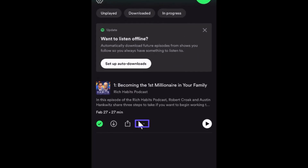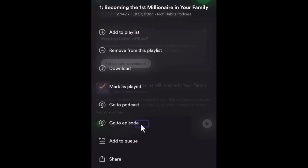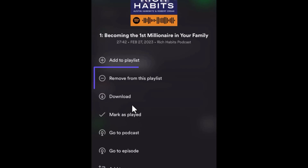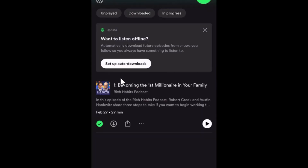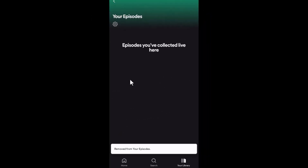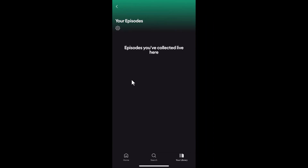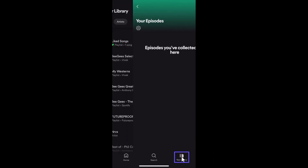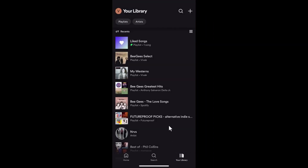Tap the more options icon for the podcast you want to remove and tap 'Remove from this playlist.' To confirm removal, tap your library a couple of times to get back to your Spotify library. Notice that the 'Your Exclusive' container is no longer present — this is because the container had only one podcast, and removing it deleted the entire folder altogether.